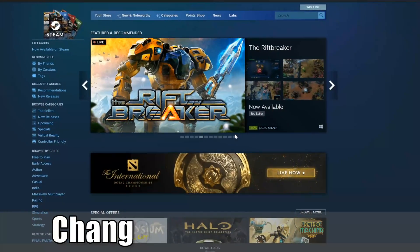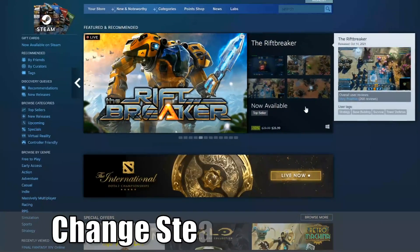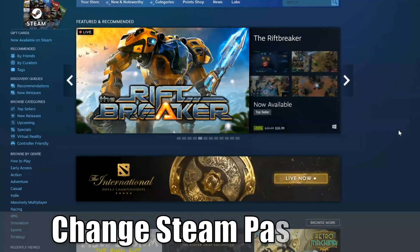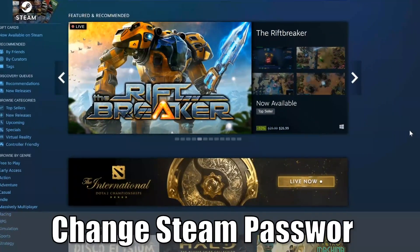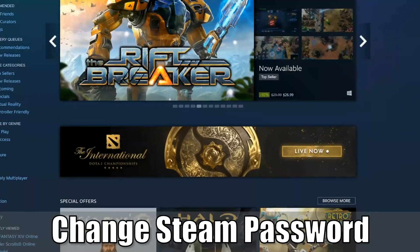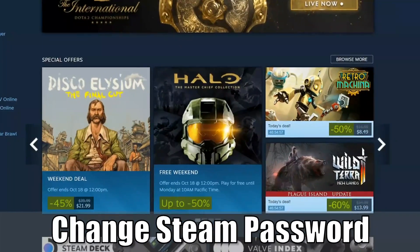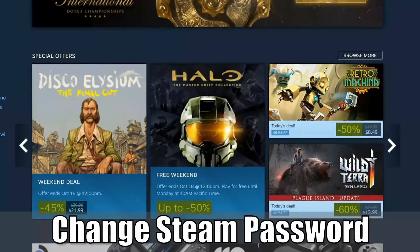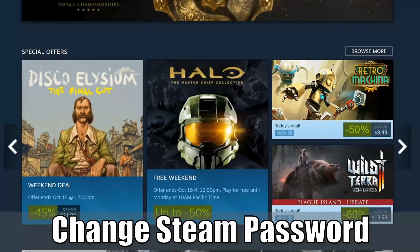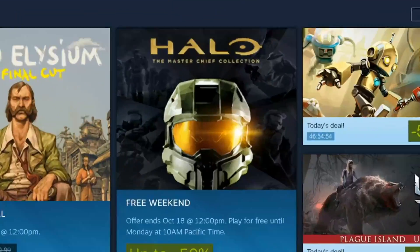Hey everyone, this is Tim from Your6Studios. Today in this video, I'm going to show you how to change your Steam password. So let's jump in the video right now.